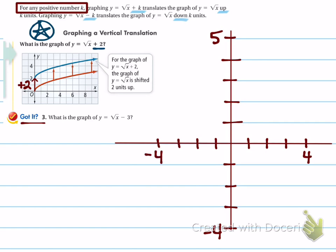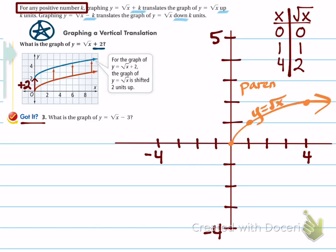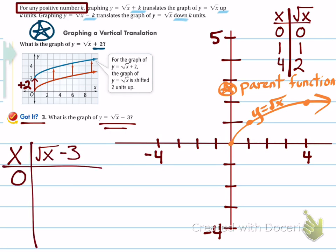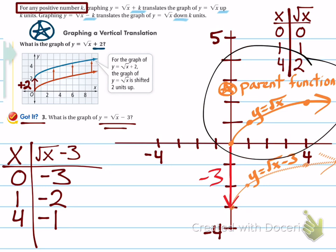For the function radical x minus 3, using perfect square x values: when x is 0, square root of 0 is 0 minus 3 equals negative 3. When x is 1, square root of 1 is 1 minus 3 equals negative 2. When x is 4, square root of 4 is 2 minus 3 equals negative 1. So you create your new function that has now shifted down 3 units. In general, you don't always need to graph the parent function — I'm showing it so you can see how it helps understand the translation. Or, if you remember the parent function, you can just shift all the points down 3.